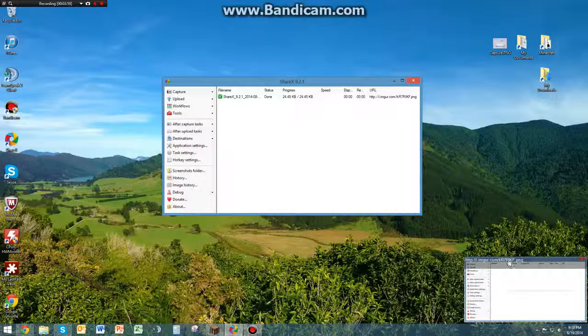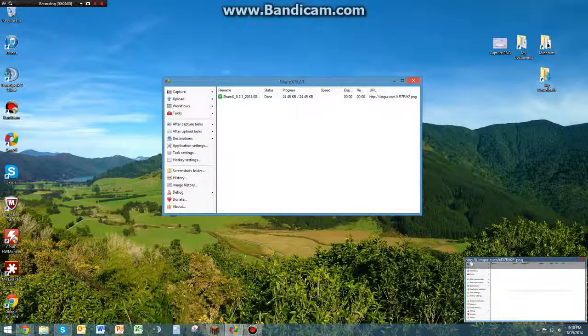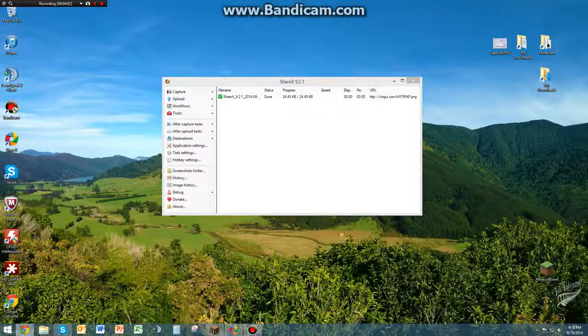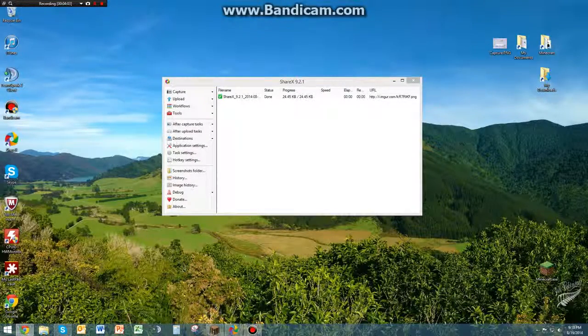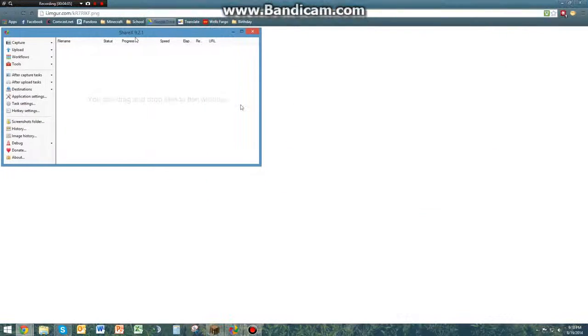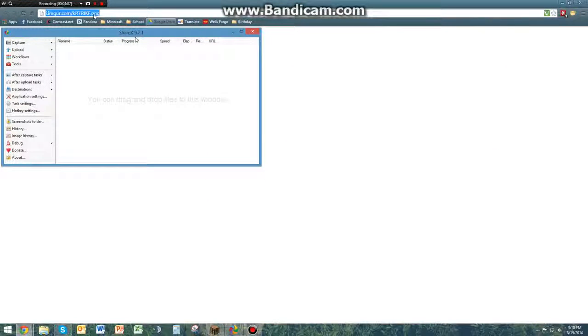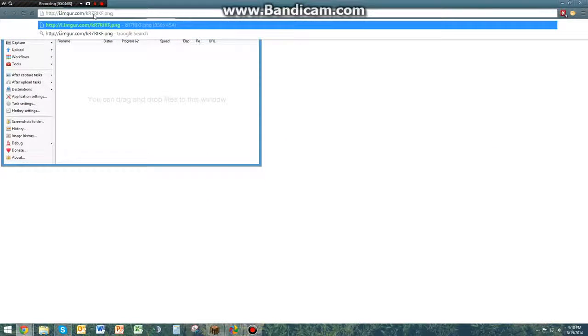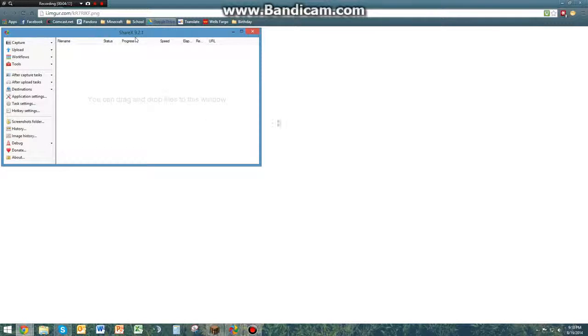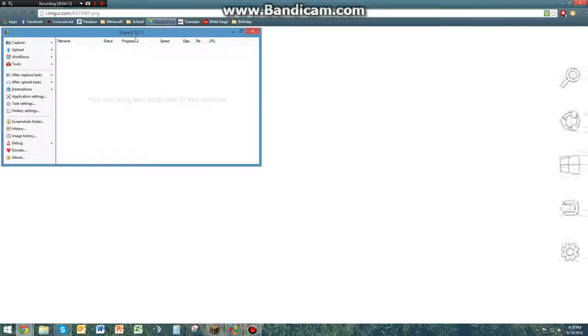As you can see, it's uploaded right here at this link, which is already copied to your clipboard. As you can see, I can just copy and paste it again, reload it. It'll load up the same page. Simple as that.